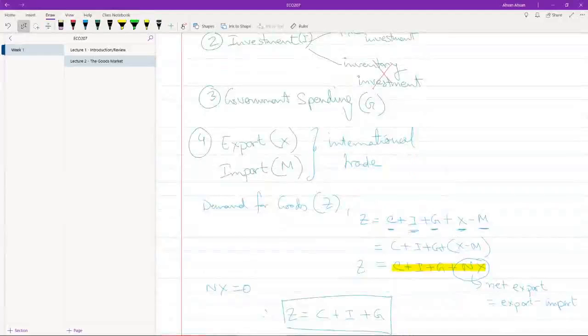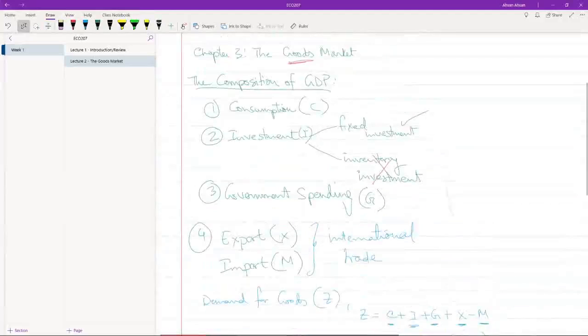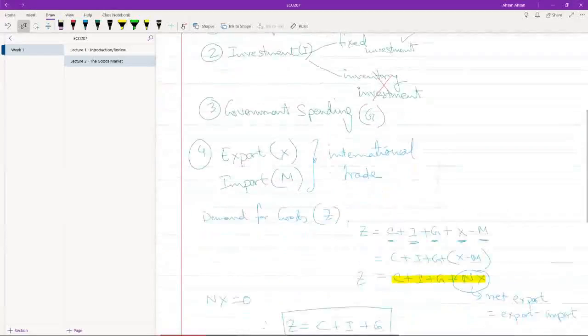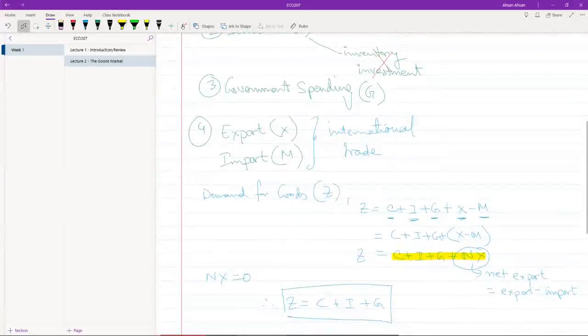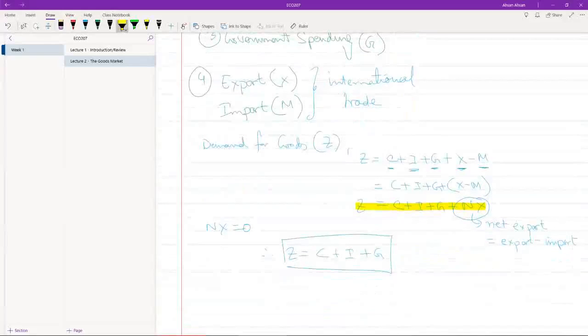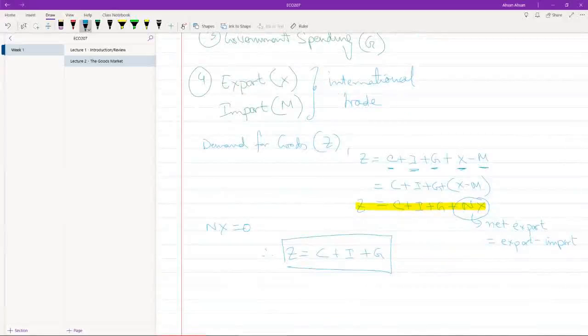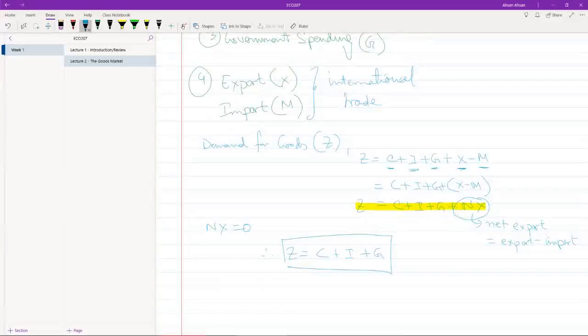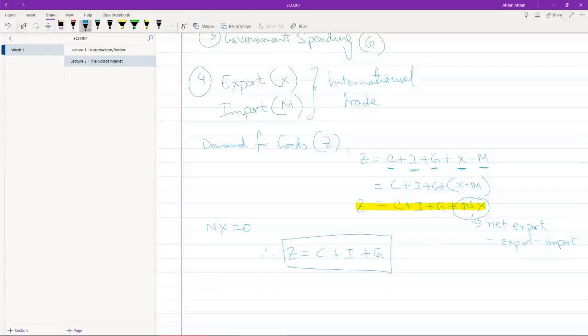And using these four factors, what we can do is construct an equation for the demand of goods in an economy. The total demand that's coming from the consumers, the different firms, different companies, and the government, and even the foreigners who may like some of our goods.